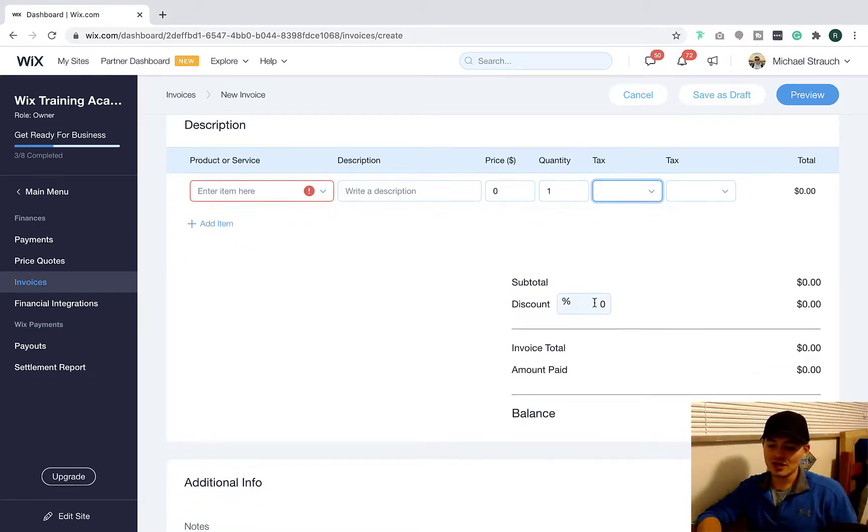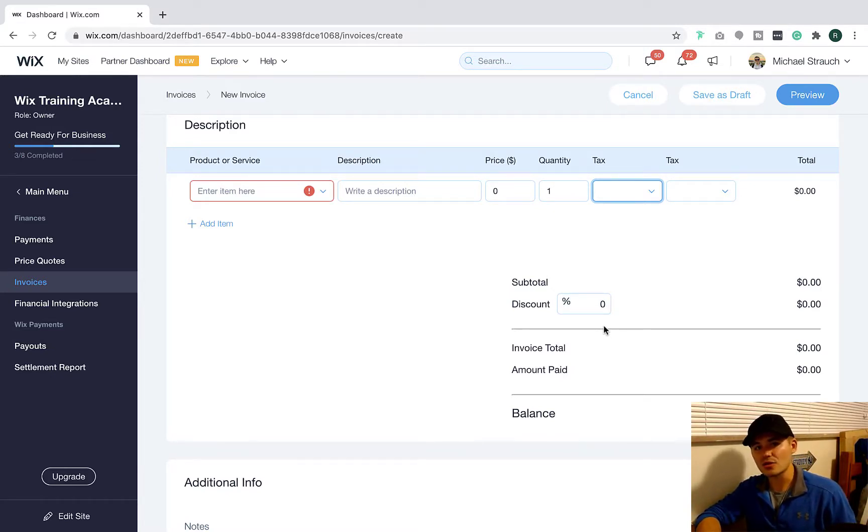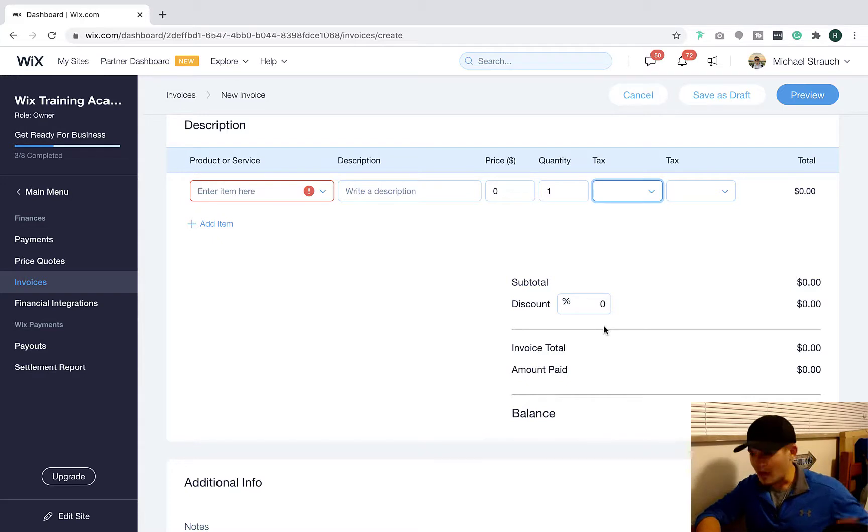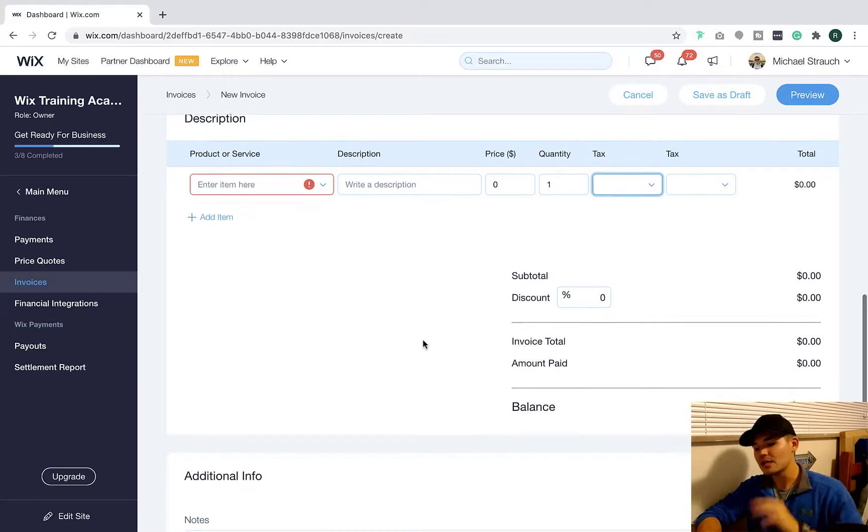And then you could also add a discount. Maybe they signed up under a deal and they got consulting on a discount. I don't like discount consulting personally, but that's okay. You can do that. Just using examples here.